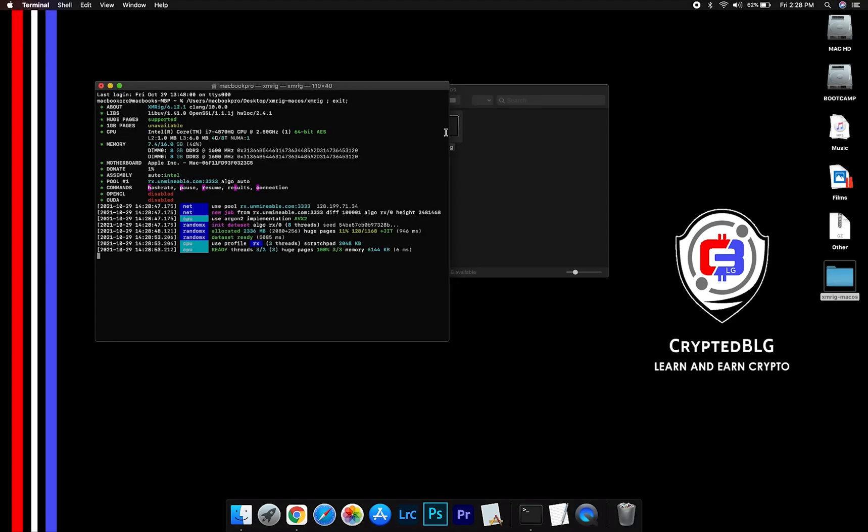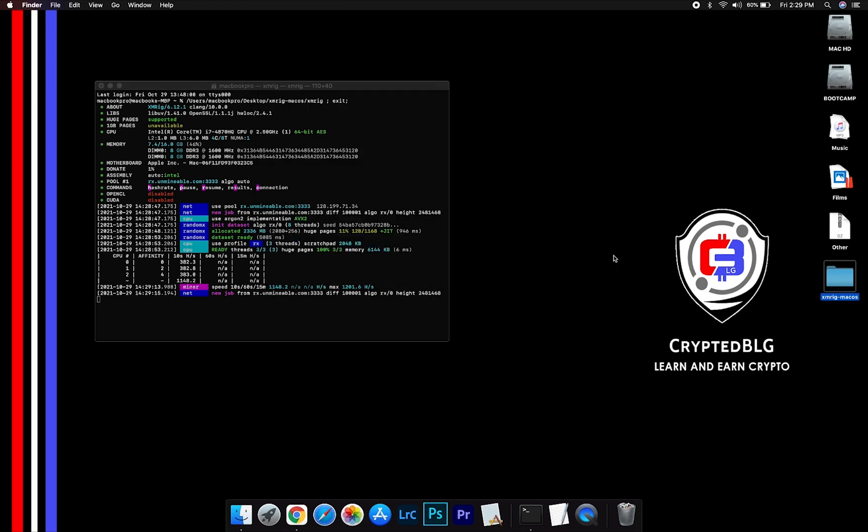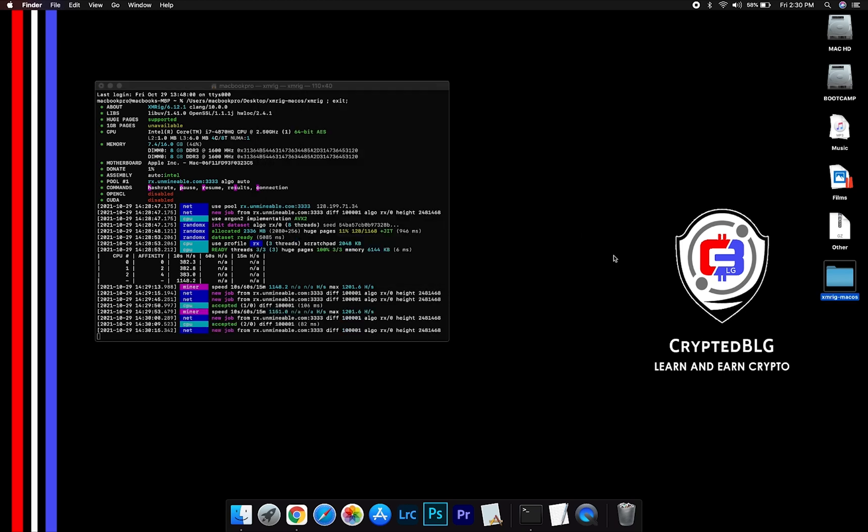Now you are mining NginCoin. Click H to check hash rate. Let us leave it for a few minutes.